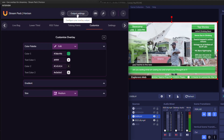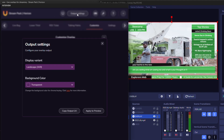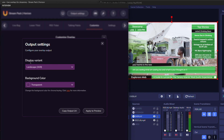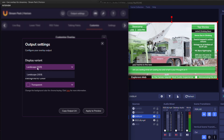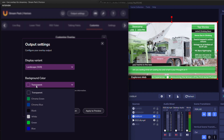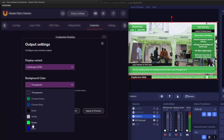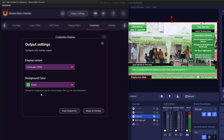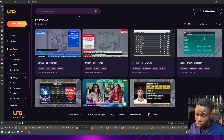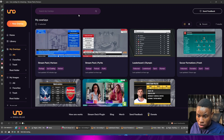At the top, under Output Settings, you can choose the display variant — landscape — and also set the background color: transparent, green screen, or others. If you want to integrate it into Vmix software as well, here is how you do that.